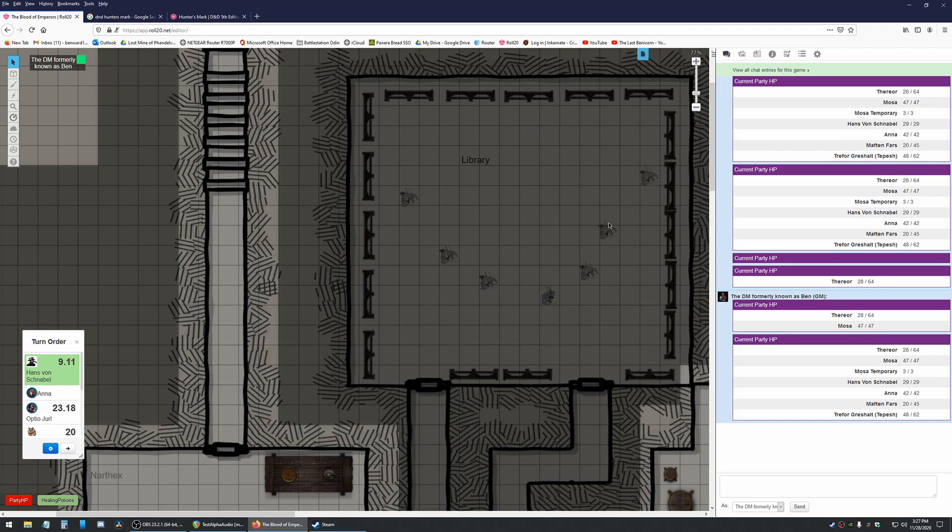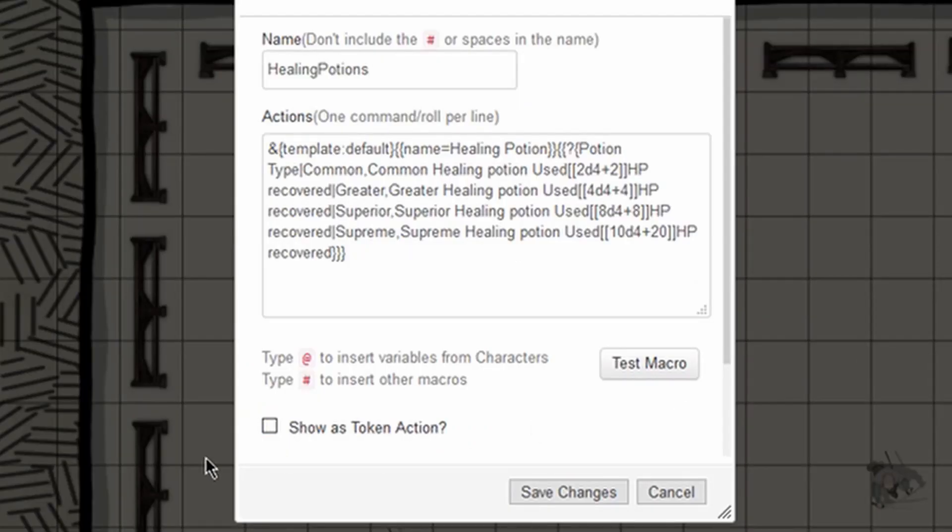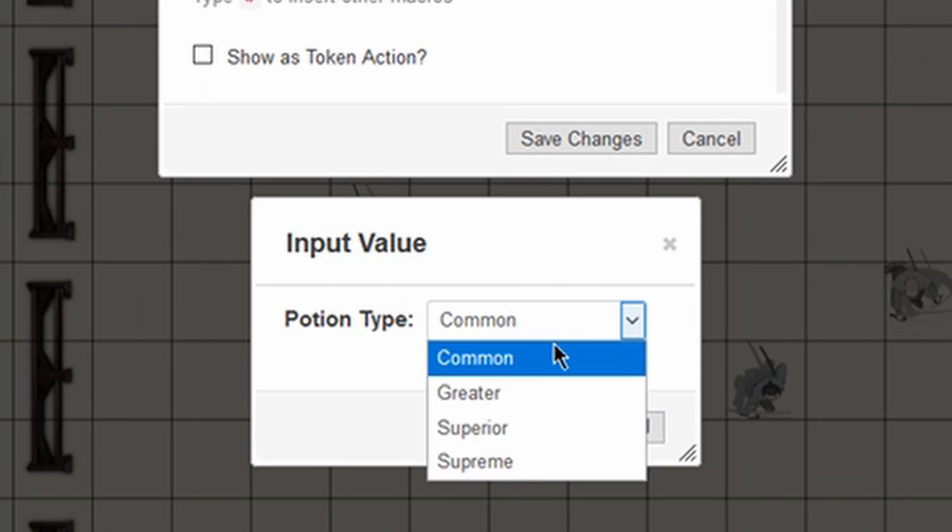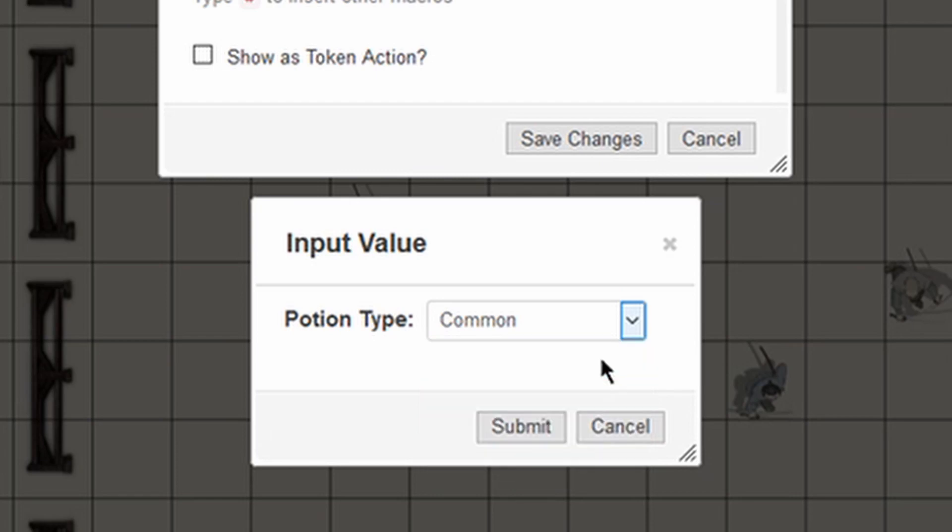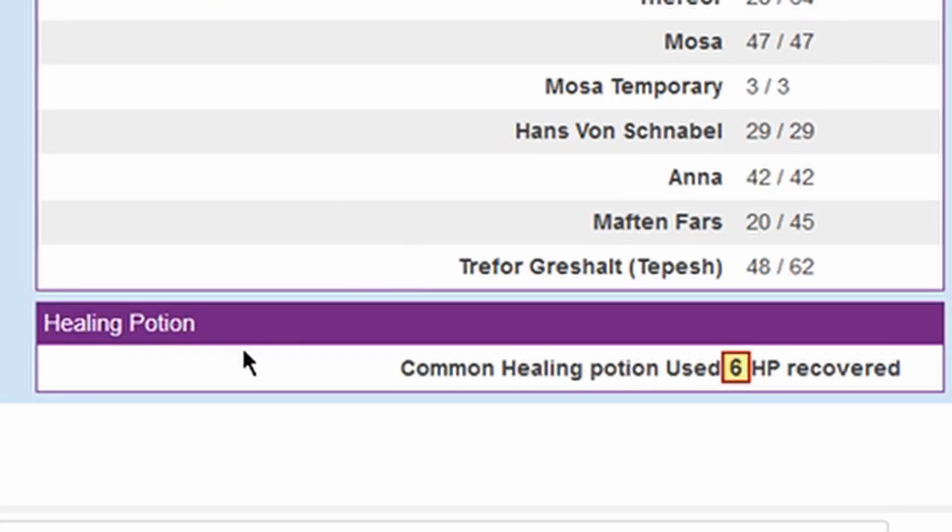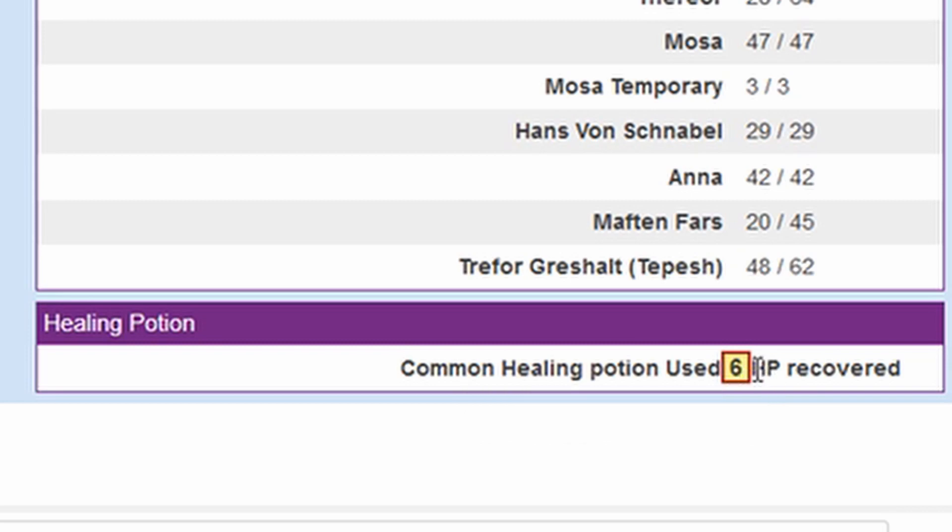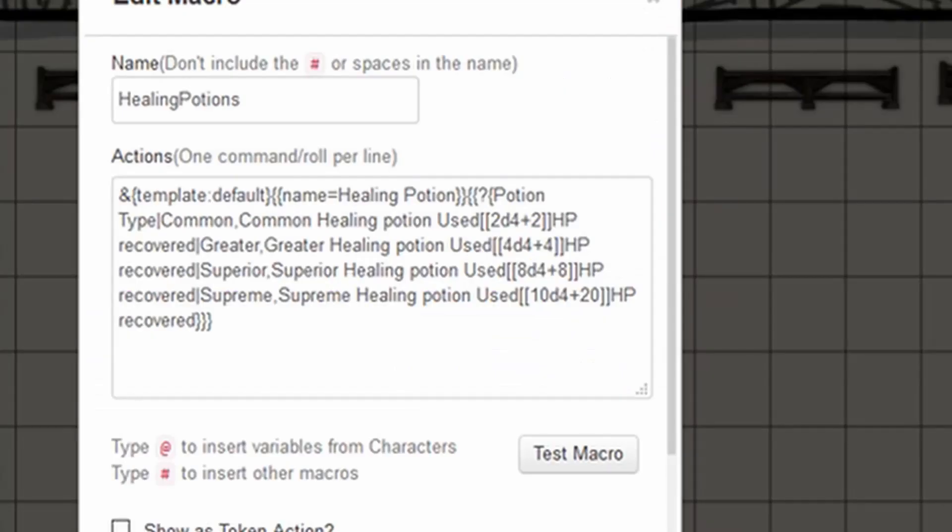Next up, I made another macro. This one is for the party as well. And it's called Healing Potions. So in here, we are going to be selecting an input value. You can choose each of the different types of healing potion. We'll roll a common healing potion. And it will say, healing potion, common healing potion used. And then it will give me the value of HP recovered. In this case, it rolled 2d4 plus 2. So the way that you build that...